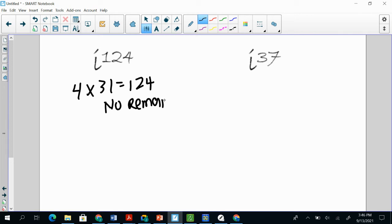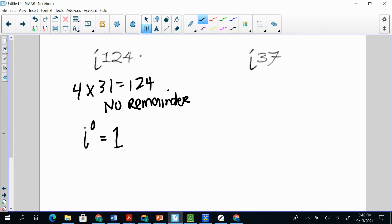And if there's no remainder, that's a 0. So i to the 0. And remember, anything to the power of none, otherwise no 0, is 1. So that means it's going to be 1. So i to the 124th power is also going to be 1.